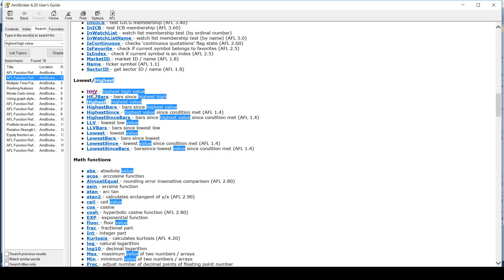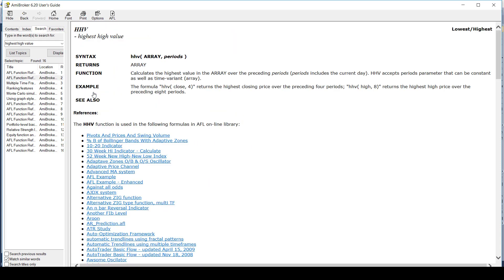It shows me that HHV could be a useful function. I can see the syntax of this function. The description says this function will solve a problem to calculate the highest high of 20 candles.